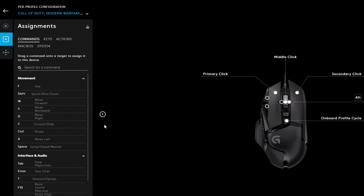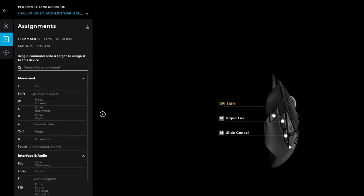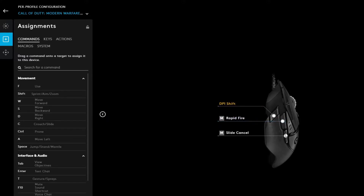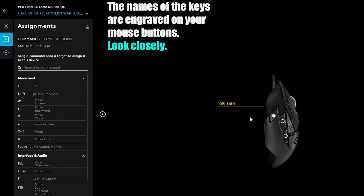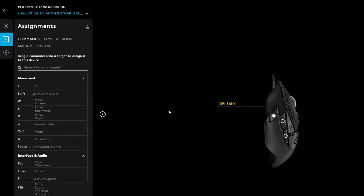I'm going to assign the G5 button, for example. I don't actually use this on my mouse, but I'll teach you guys how. G5 is one of these buttons over here. If you look physically at your mouse, there's a very small engraved label — the G5 is right here. So what we're going to do is assign a left click to this button.